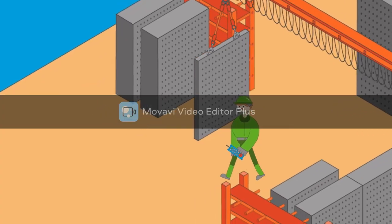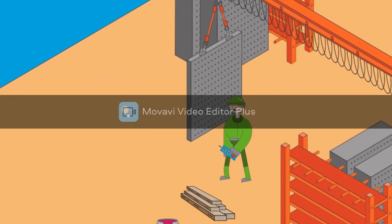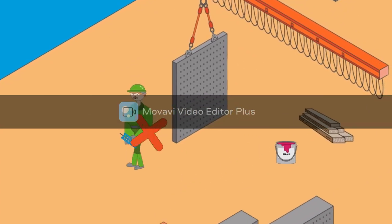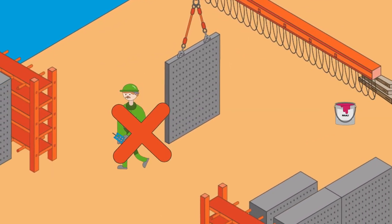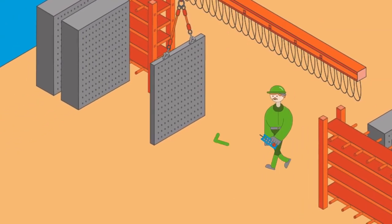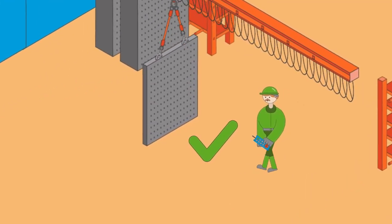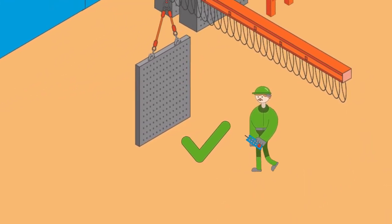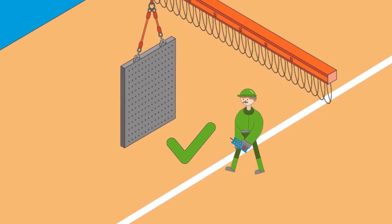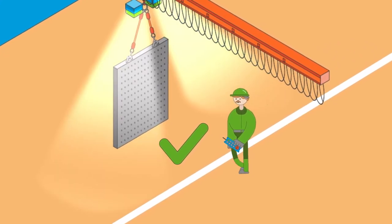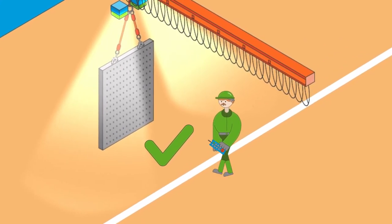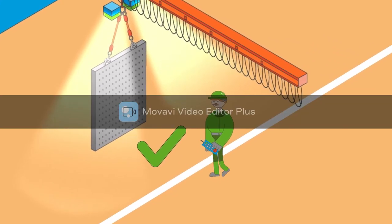Make sure that in the event of an accident employees aren't in the hazard zone and cannot be struck by the load. Lifting zones and hazard zones should be clearly demarcated. The crane should also be equipped with warning lights and sounds.